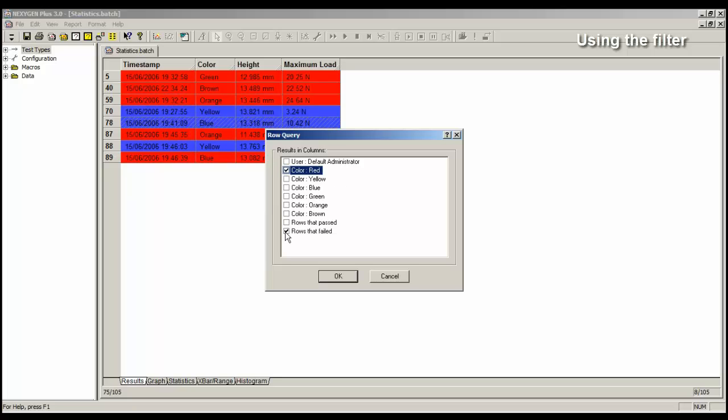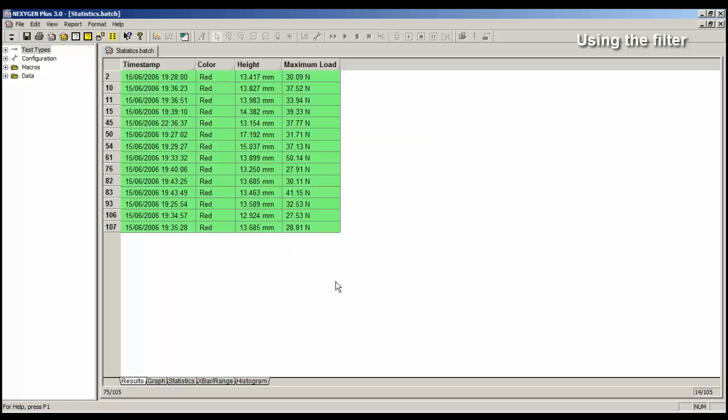I'm going to remove rows that failed because I want to see all of the red samples. Click on the OK button and there is the data for the red samples and in this case they all passed.